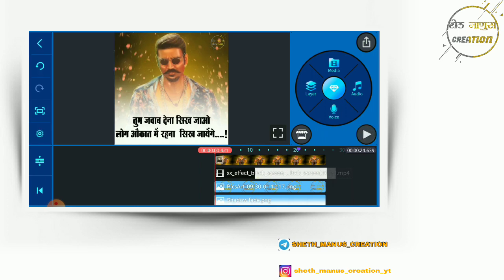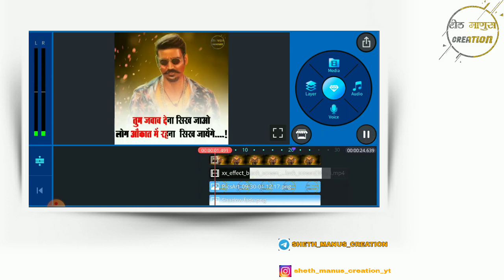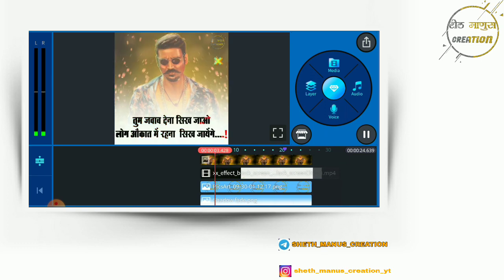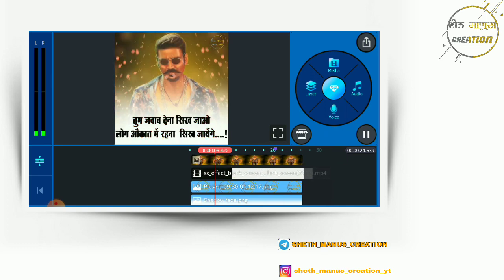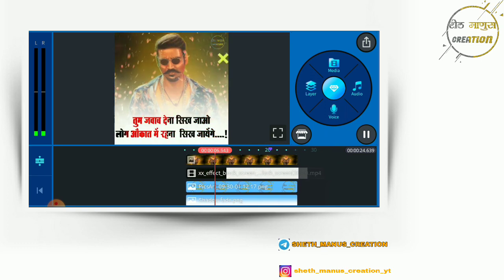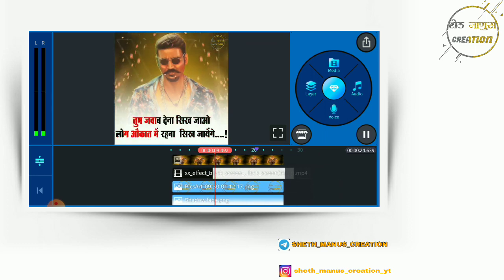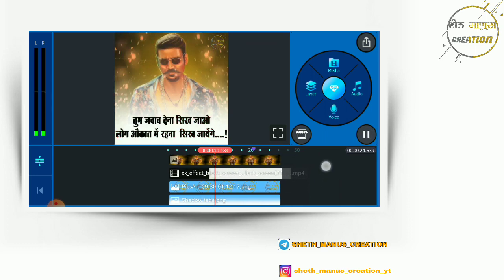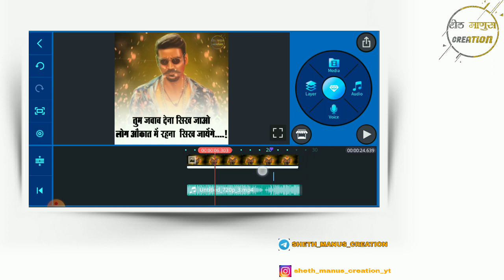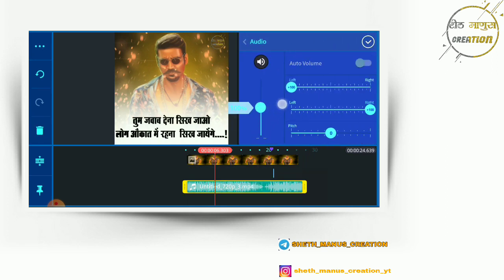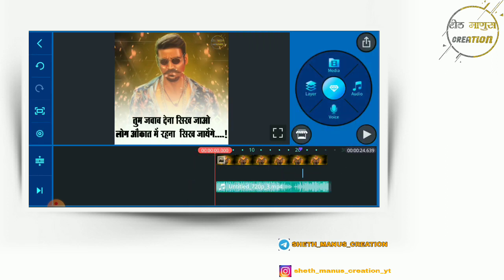I'm going to show you the video. This song is a little bit different because I'm not sure. I'm going to show you how to get the beauty of this video.